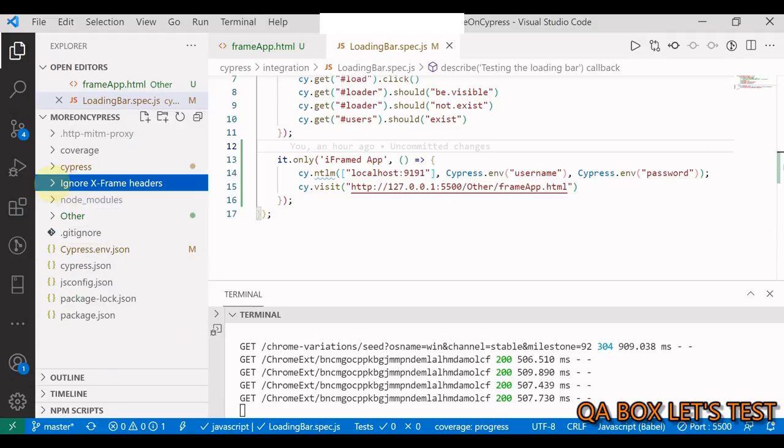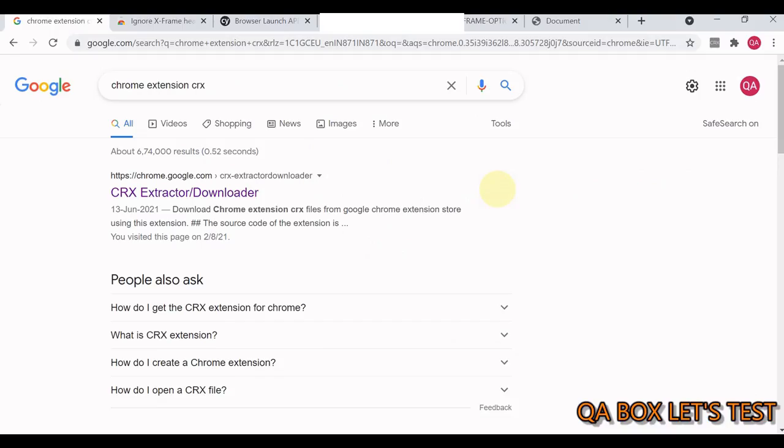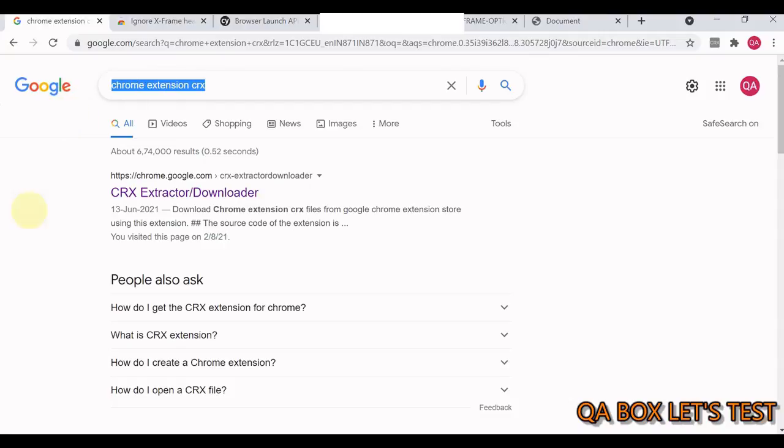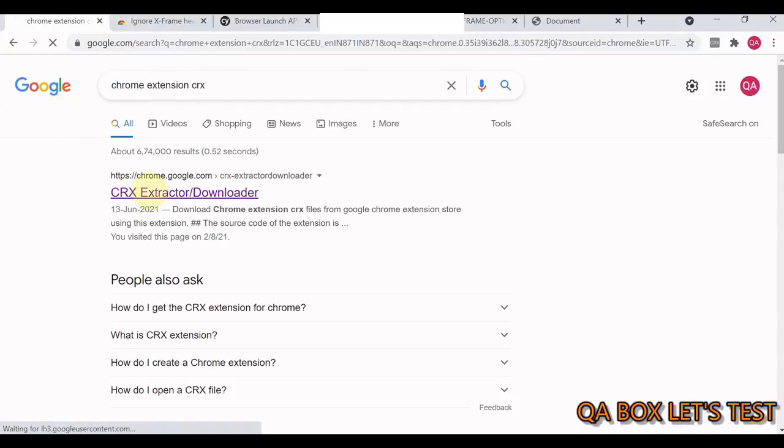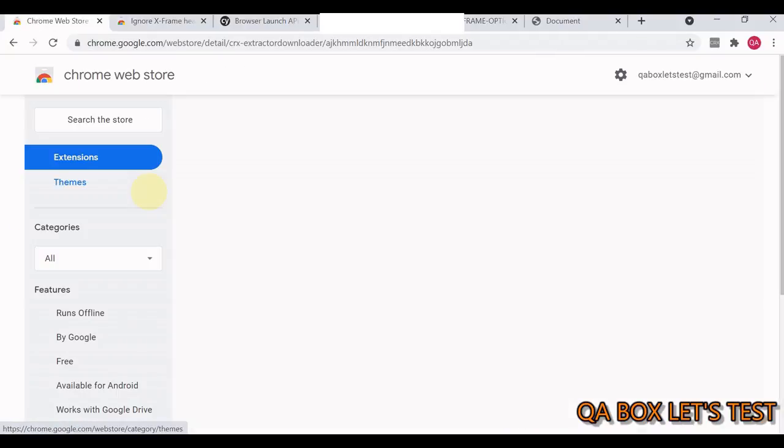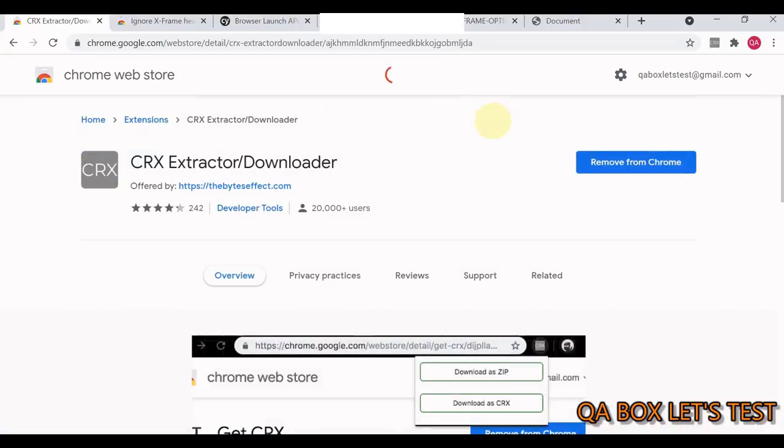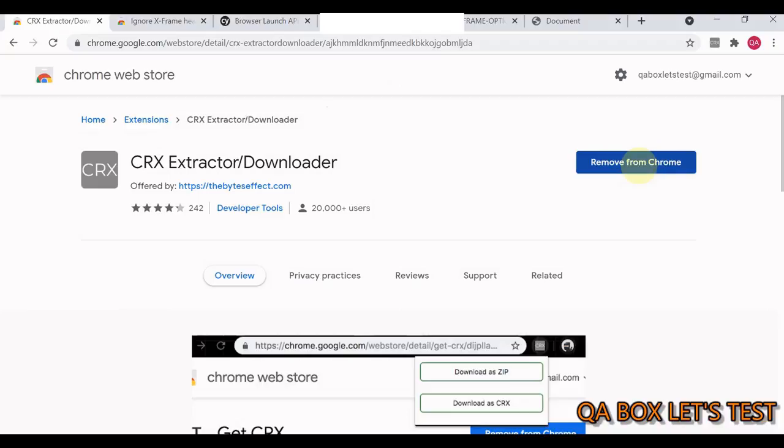How are you going to download all this locally? You require another extension. Open your web browser and just search for this. This is the first link you have to click.